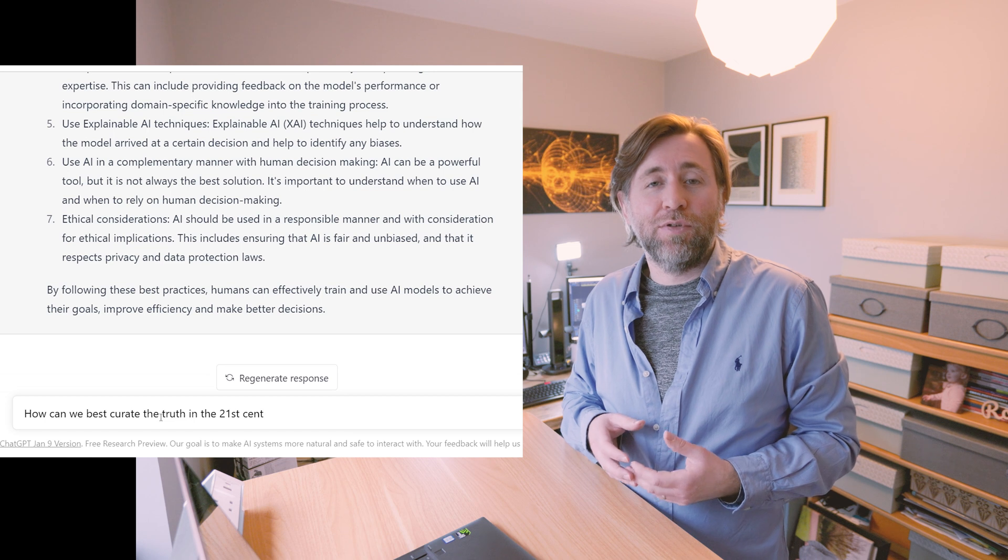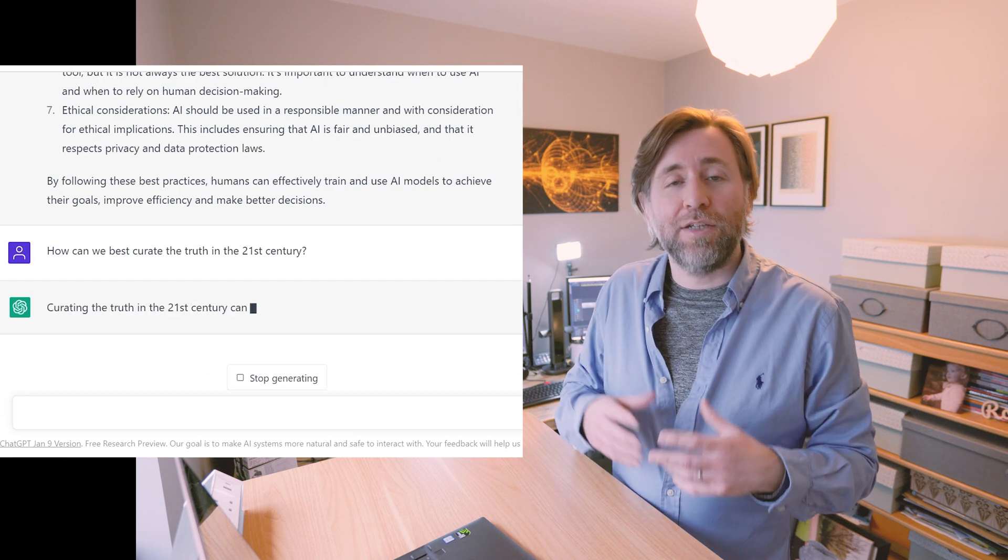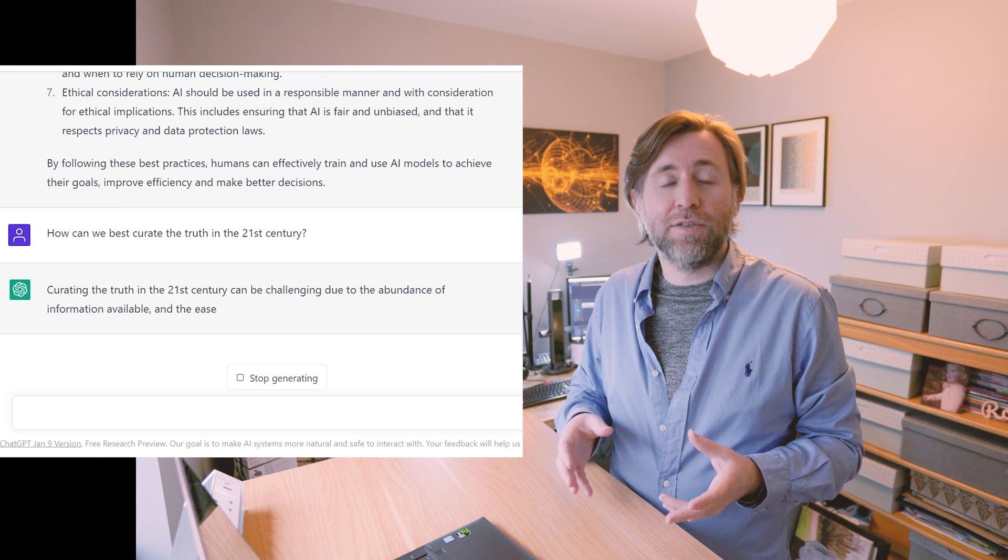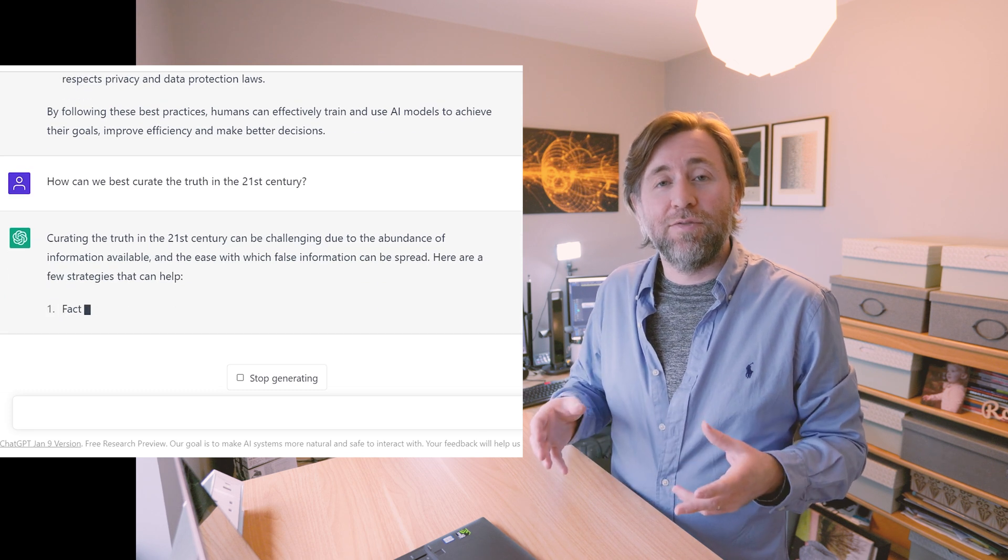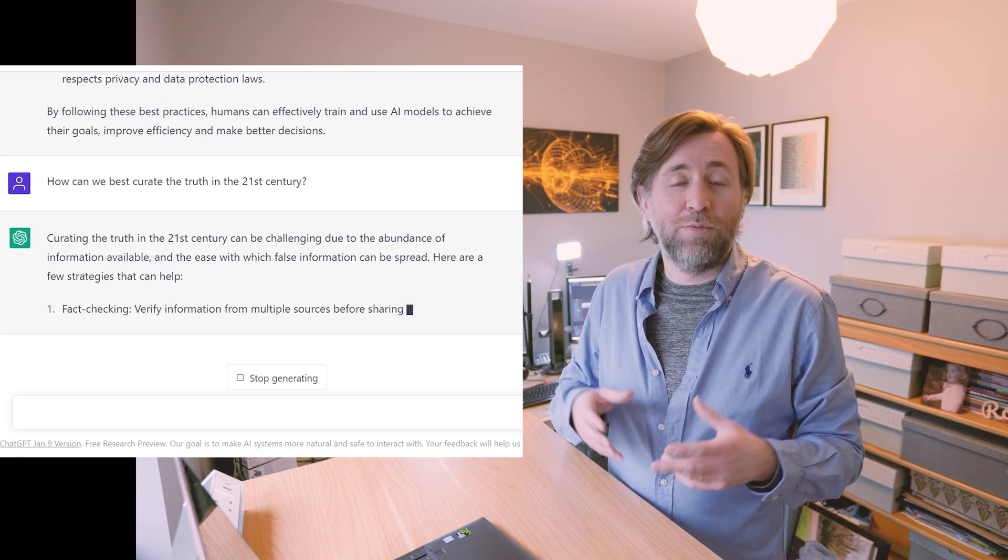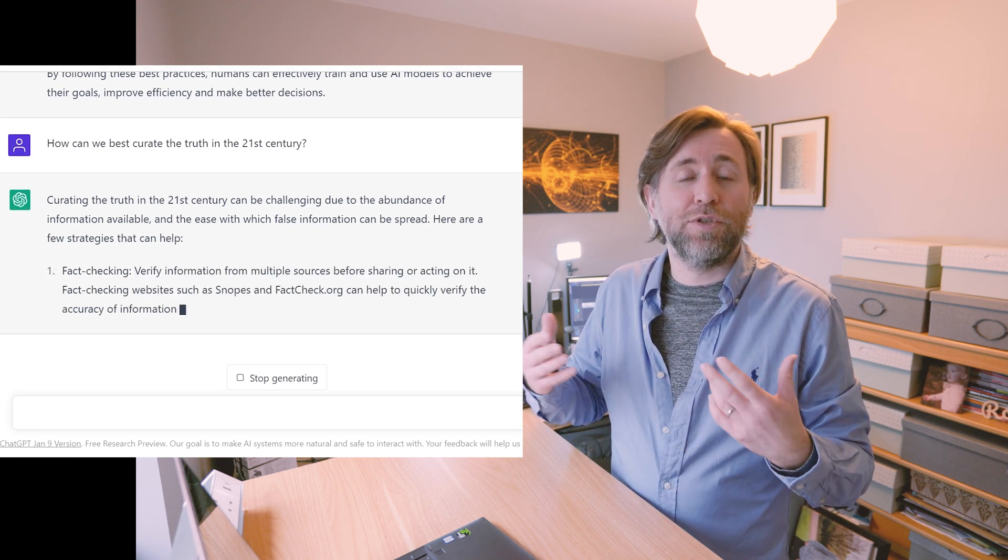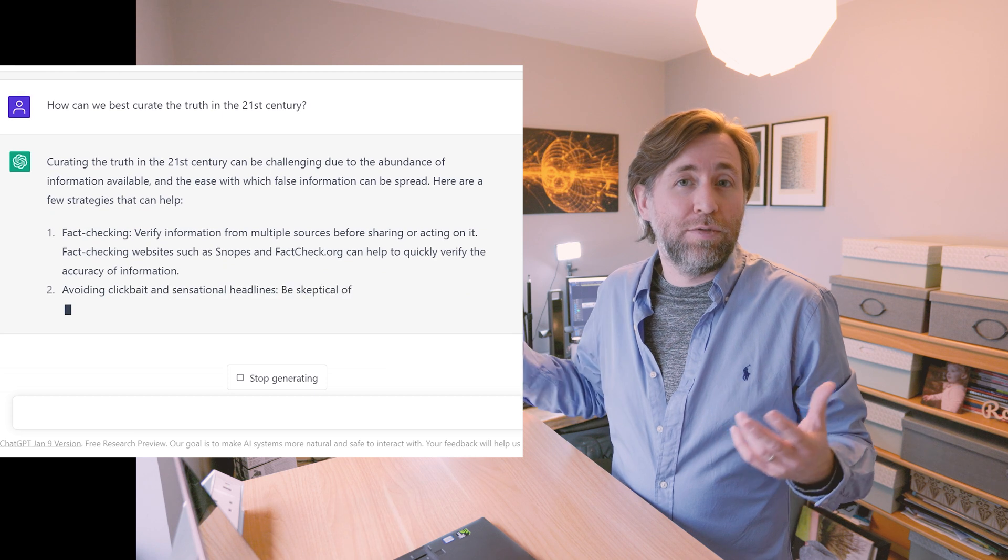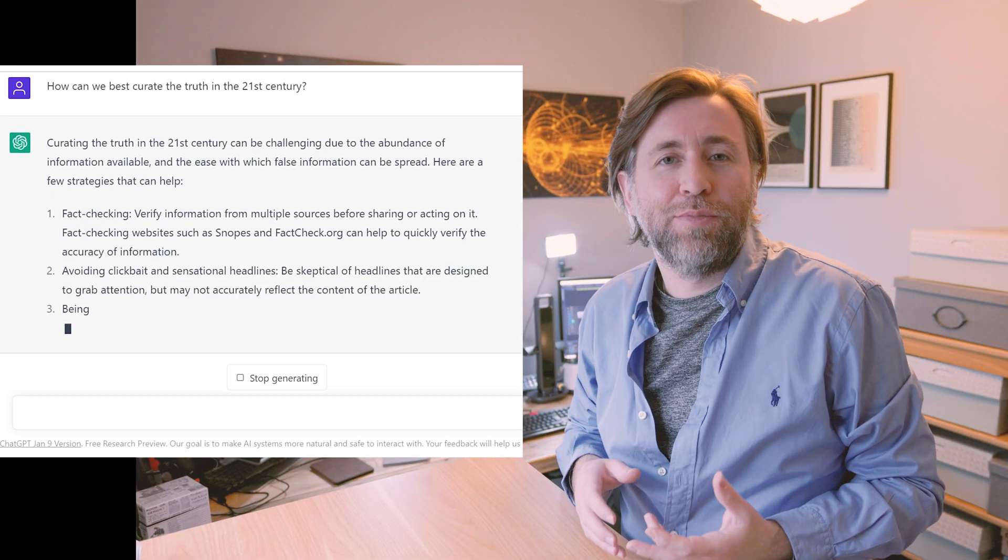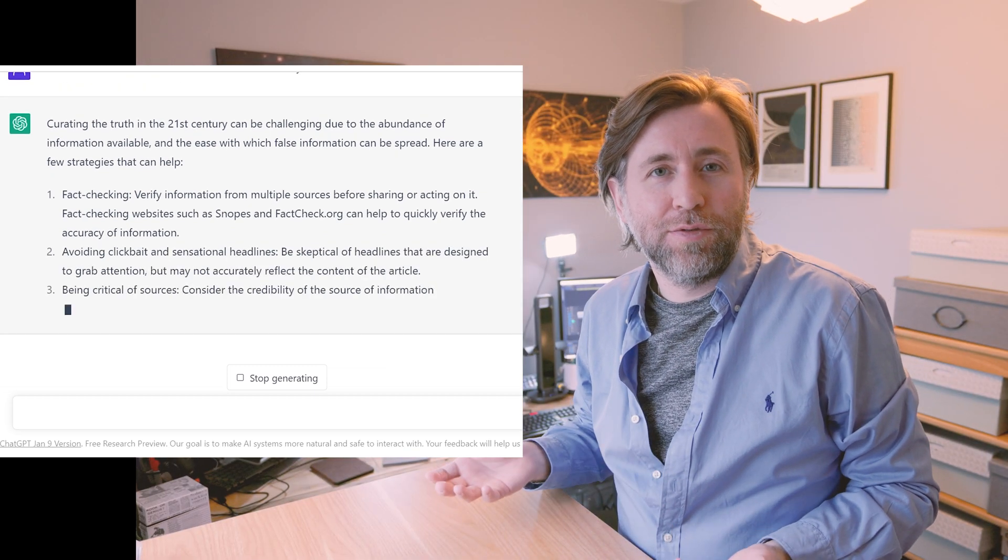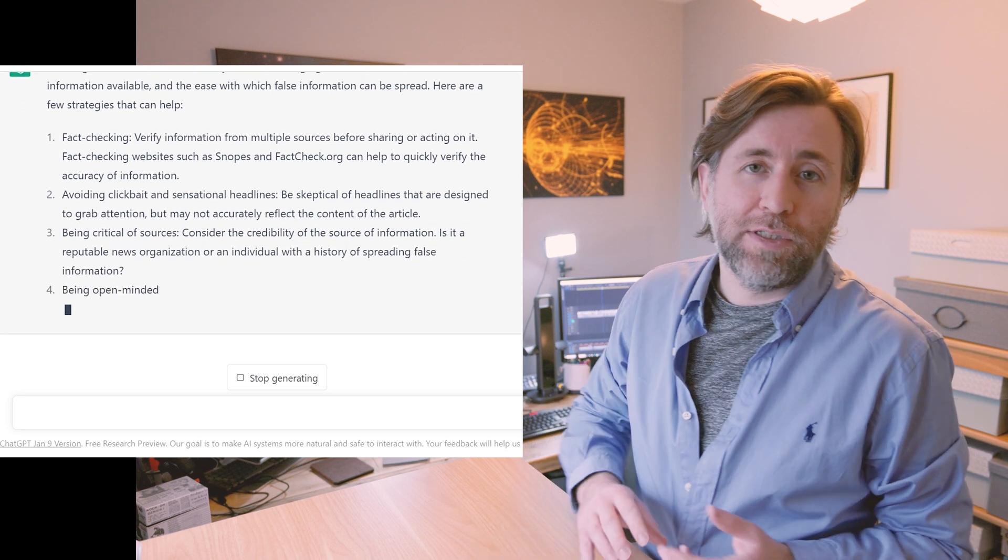You choose what content to ingest and you highlight bits that are important to you, and therefore it starts to learn what's important to you and applicable to your own context. It'll be a second brain that you can talk to, and this is something that companies are already using.